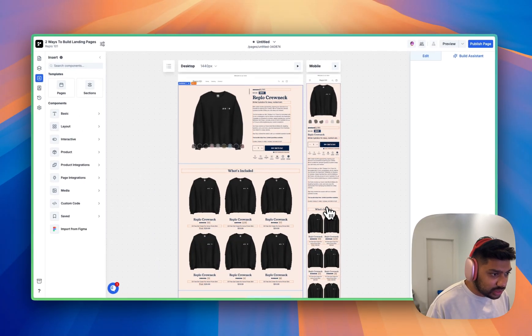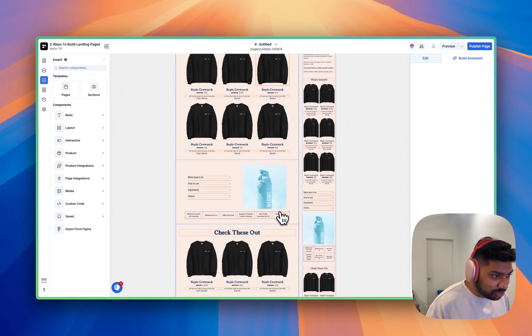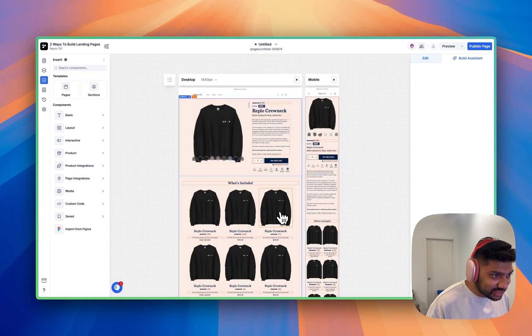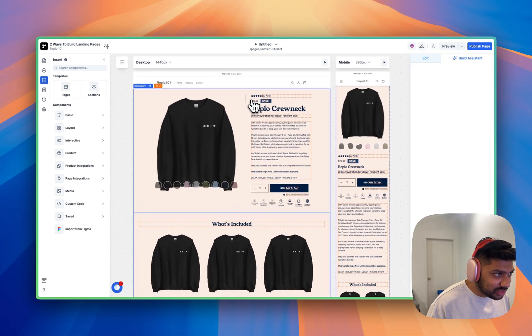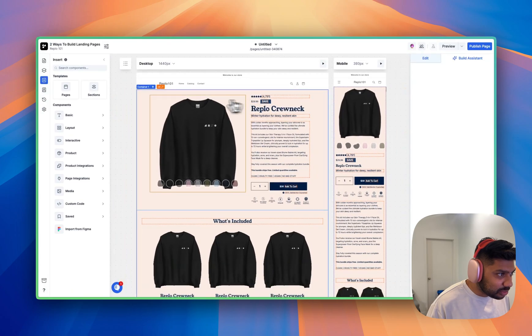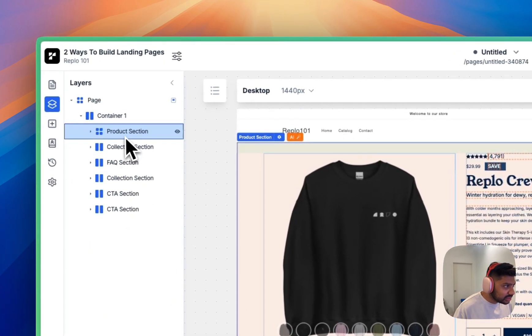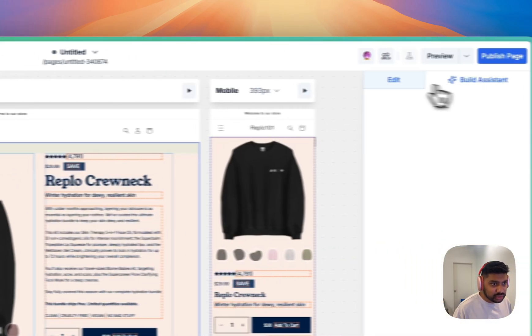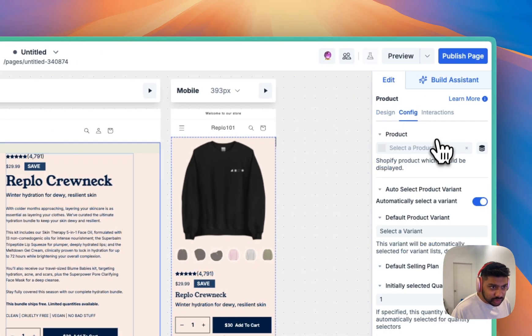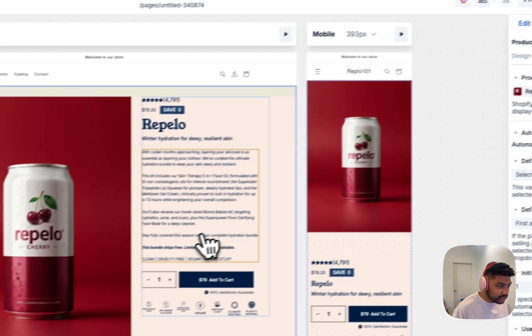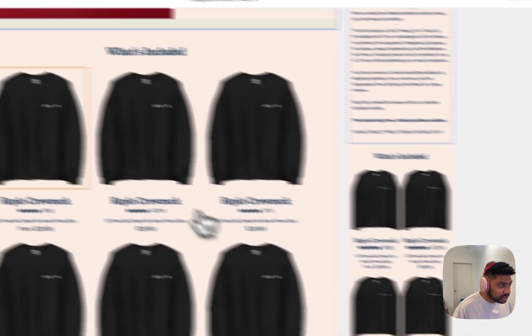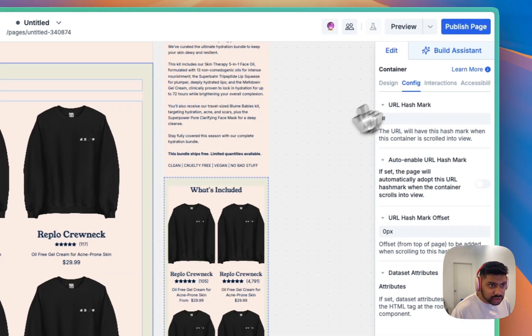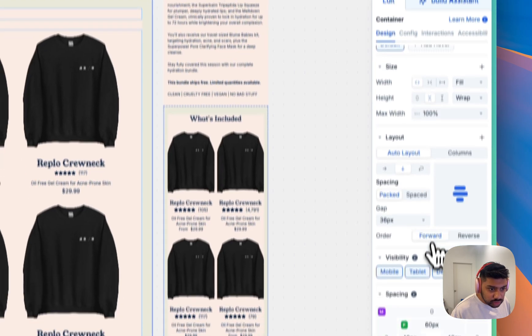And just like that, it has been built in here and you can see all the different sections and we're using some placeholder content in here. So in this product section, we're going to go into edit and we're going to select our Replo cola.